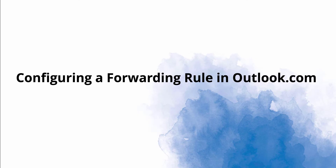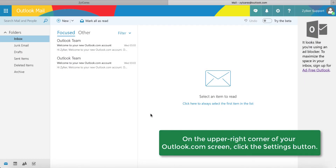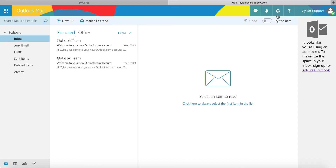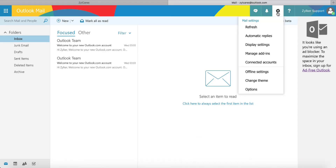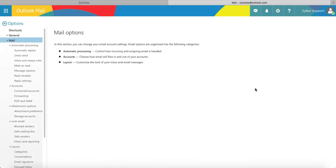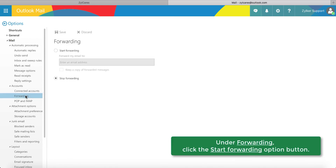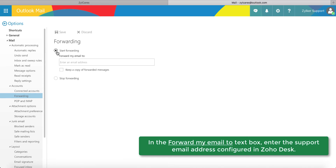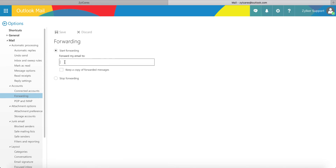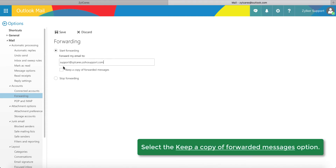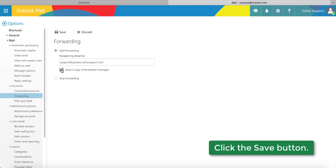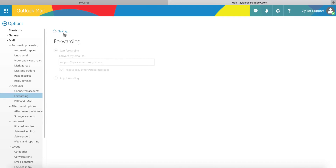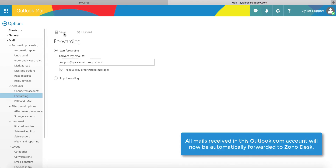Let's look at how to configure a mail forwarding rule in Outlook.com. On your Outlook.com screen, click the settings button which is shaped like a cogwheel on the upper right side. A menu drops down; click the item called Options. Under the Options pane which appears on the extreme left side, click Forwarding. Under Forwarding, click the Start Forwarding option. The text field below becomes usable. In this field, enter the support email address configured in your ZohoDesk portal. If you want Outlook.com to retain copies of the forwarded mails, select the option that appears just below the text field. When you're done, click the Save button which appears above Forwarding. All mails sent to this Outlook.com account will now be automatically forwarded to ZohoDesk.